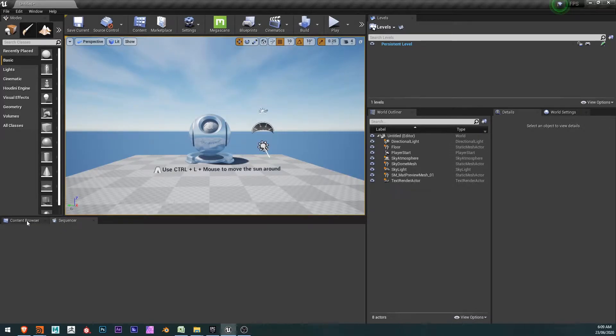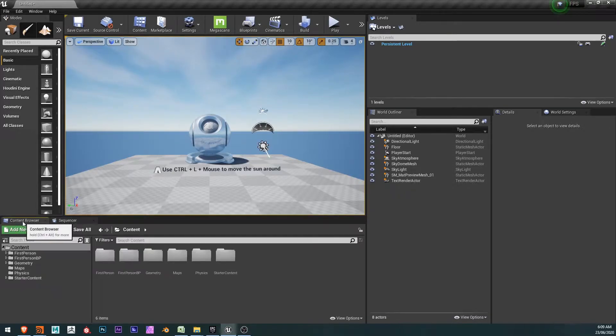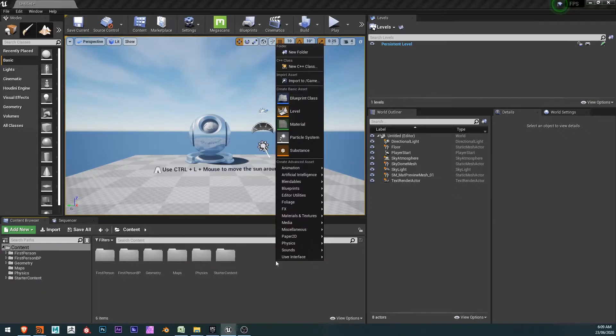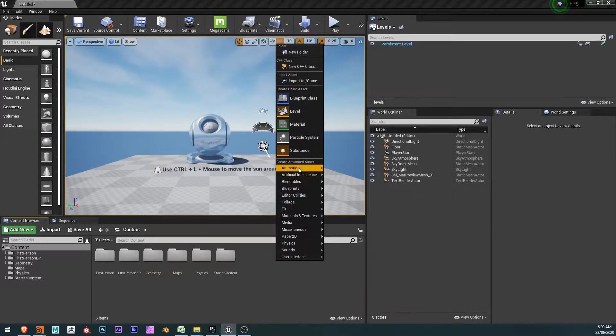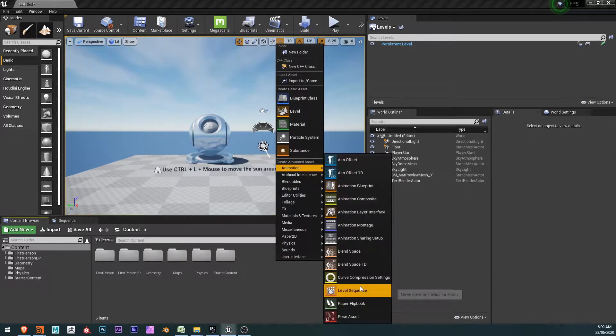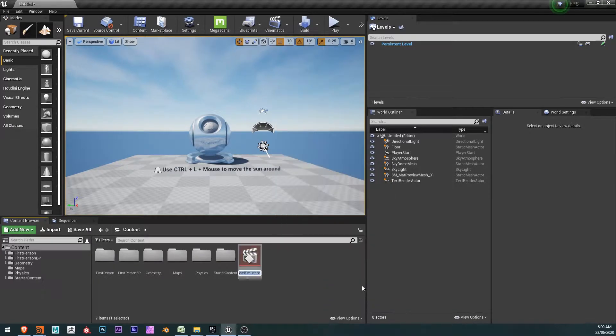I'm going to just go to my content browser and start by creating, right-clicking and choosing animation, create level sequence. And this will be called fade example.